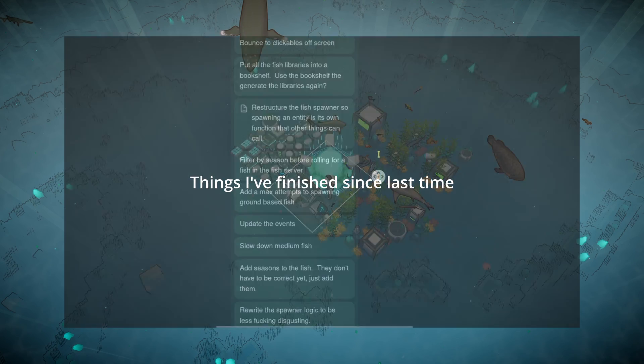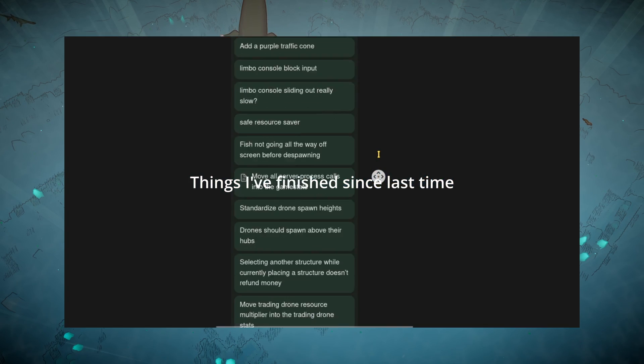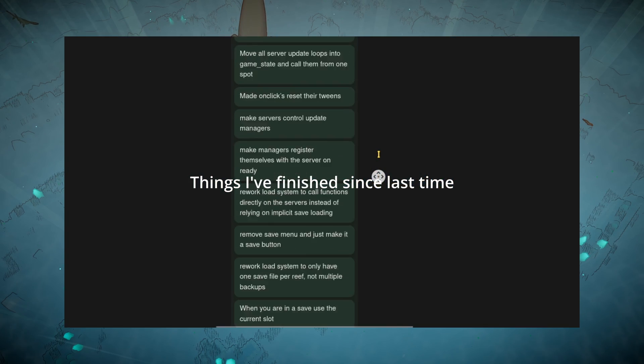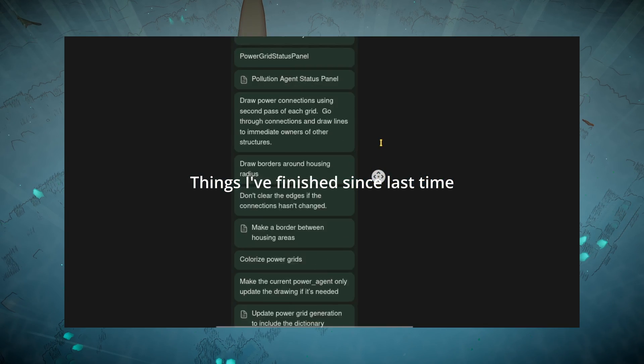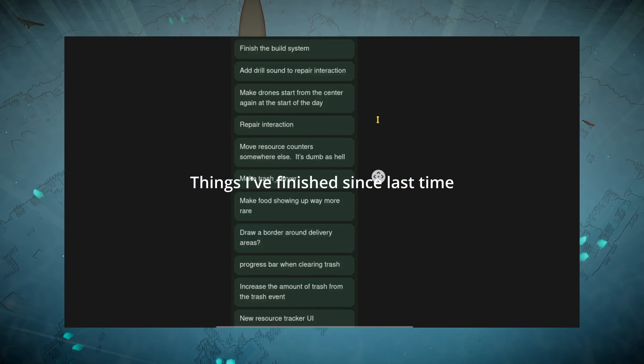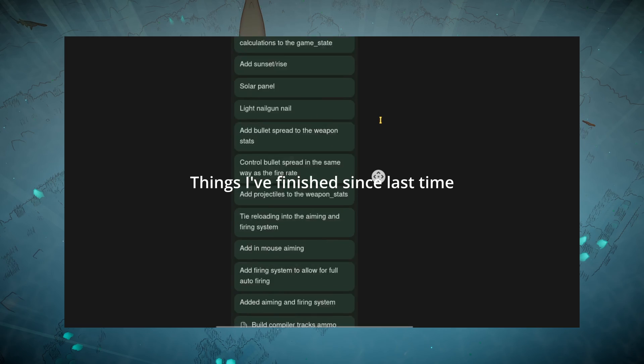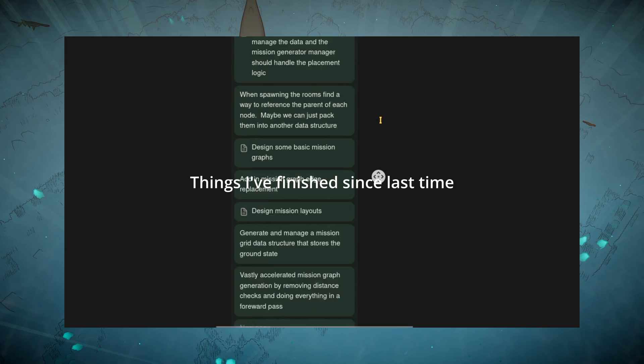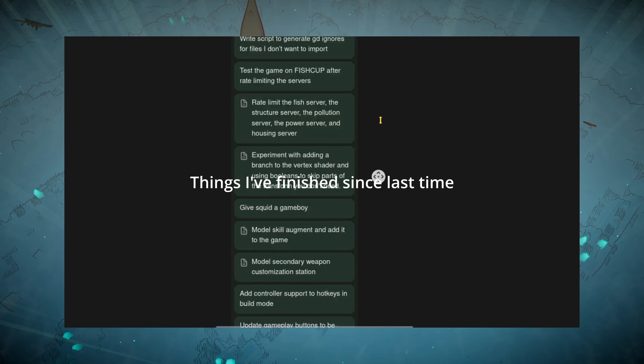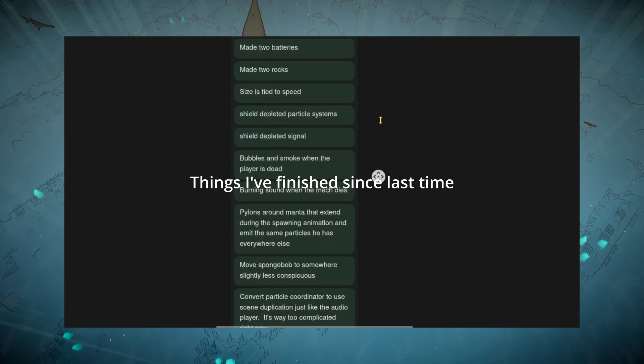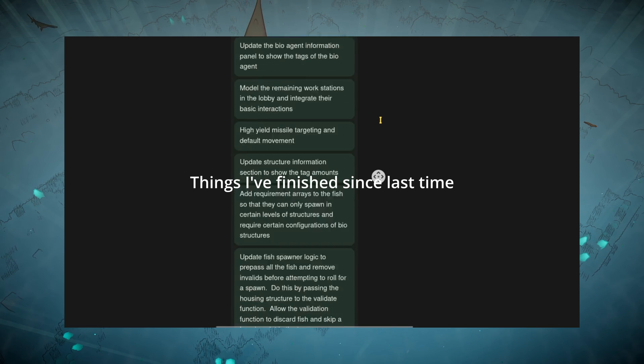This isn't really a full devlog because I'm still not fully done with everything I've planned for my next milestone, but just a quick status update to let you all know I am alive and working very hard to finish this game.